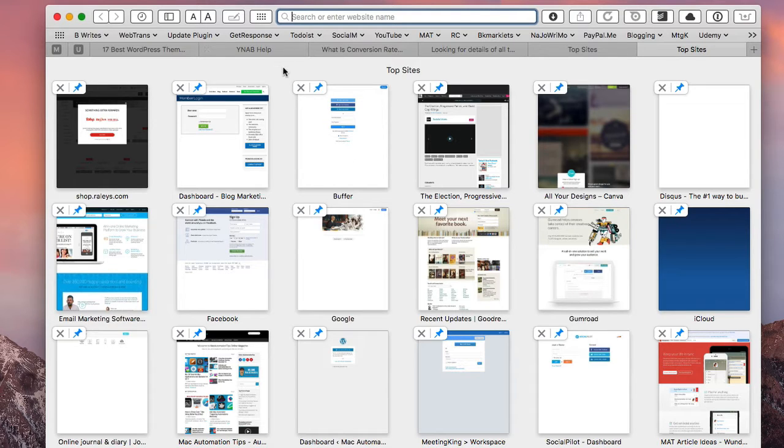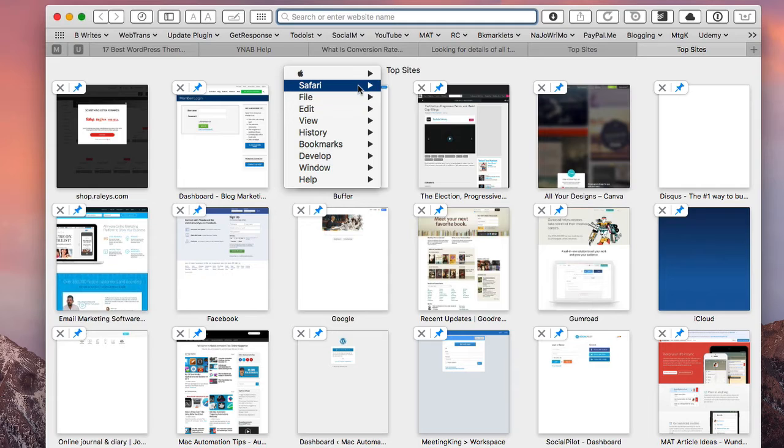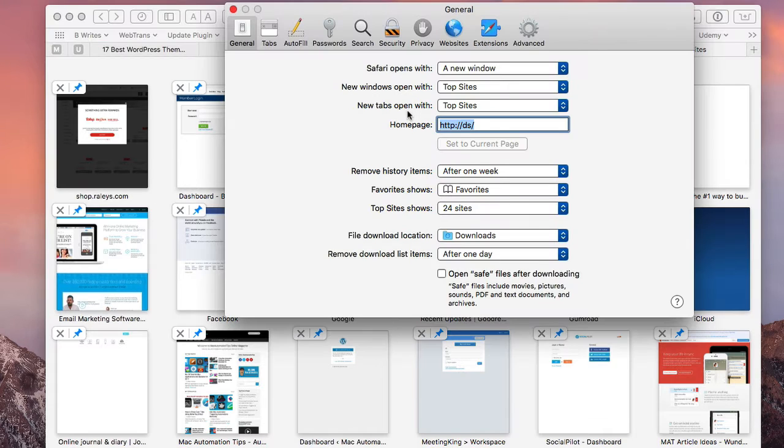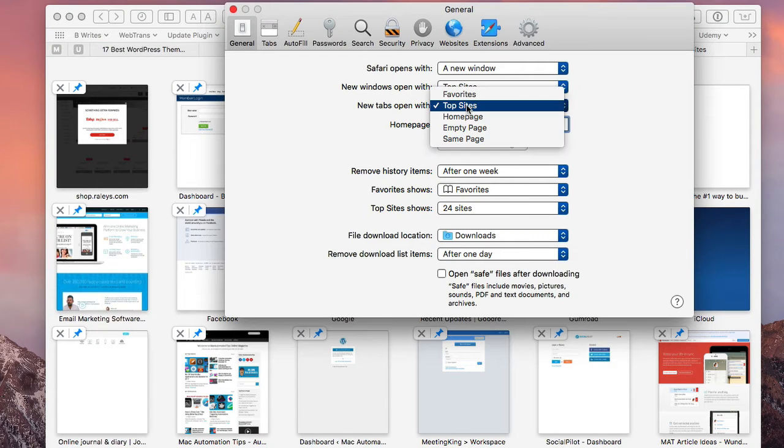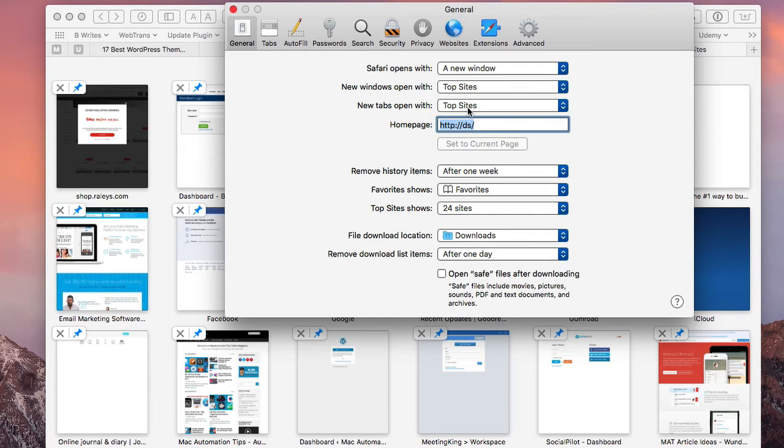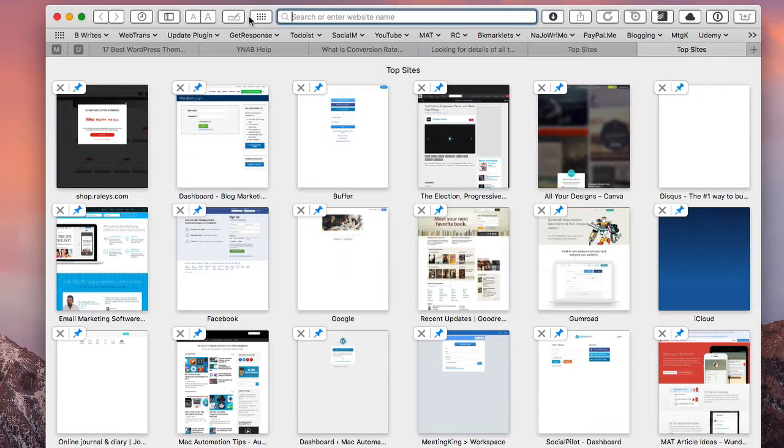The way that you go about doing that, if you're not set up to do that, you go to Preferences, then to General, and you click Top Sites here. That will take you to your top sites page when you create a new tab.